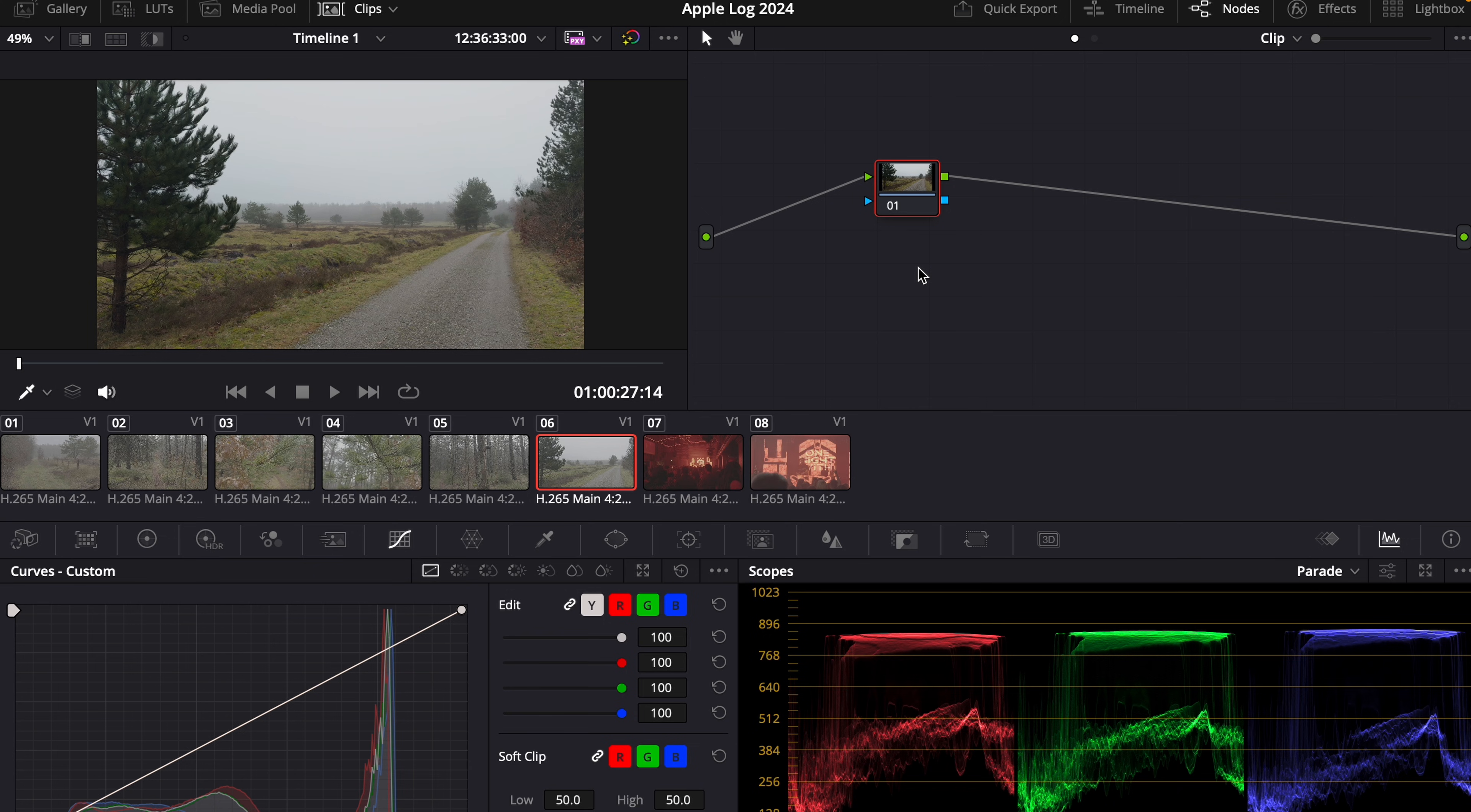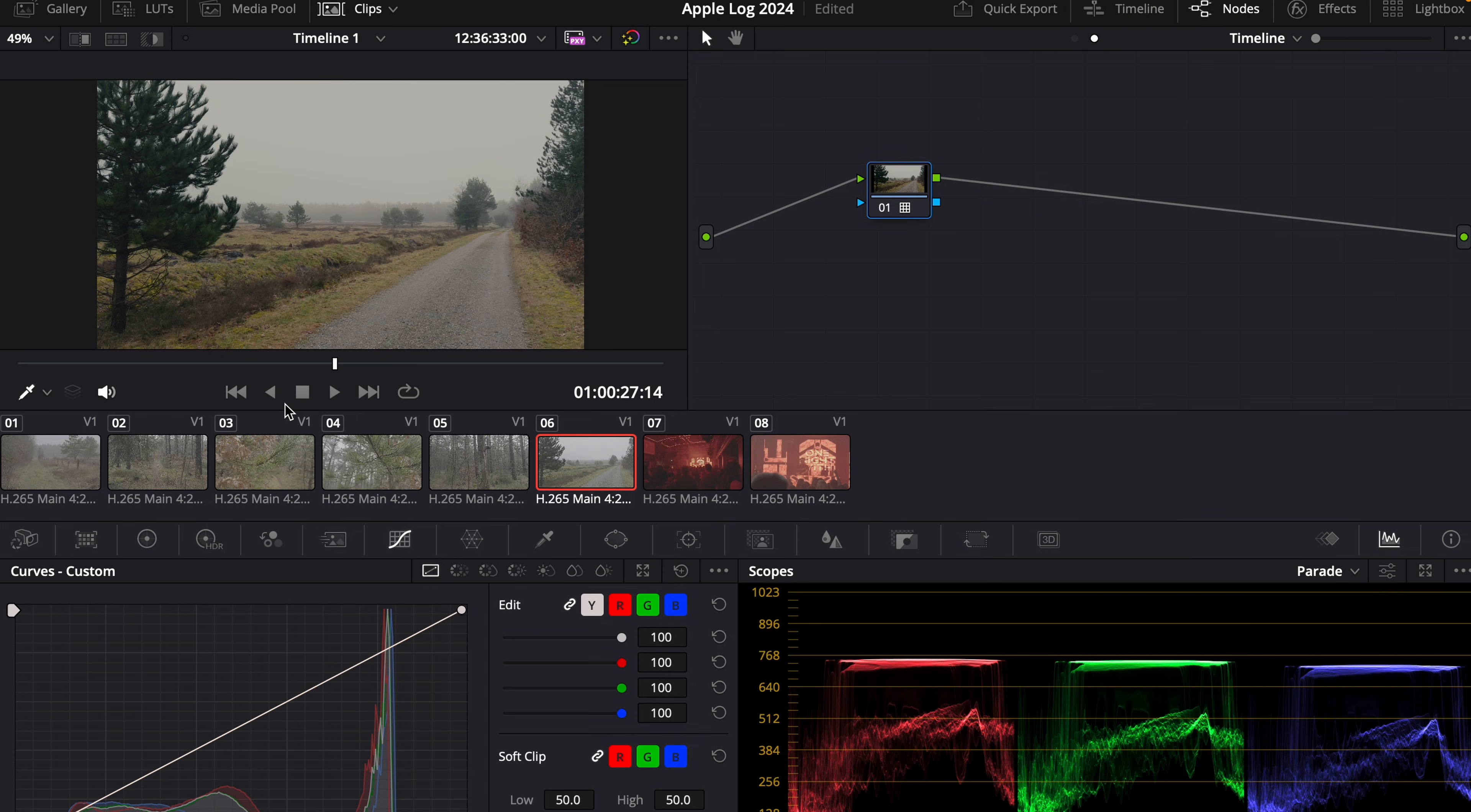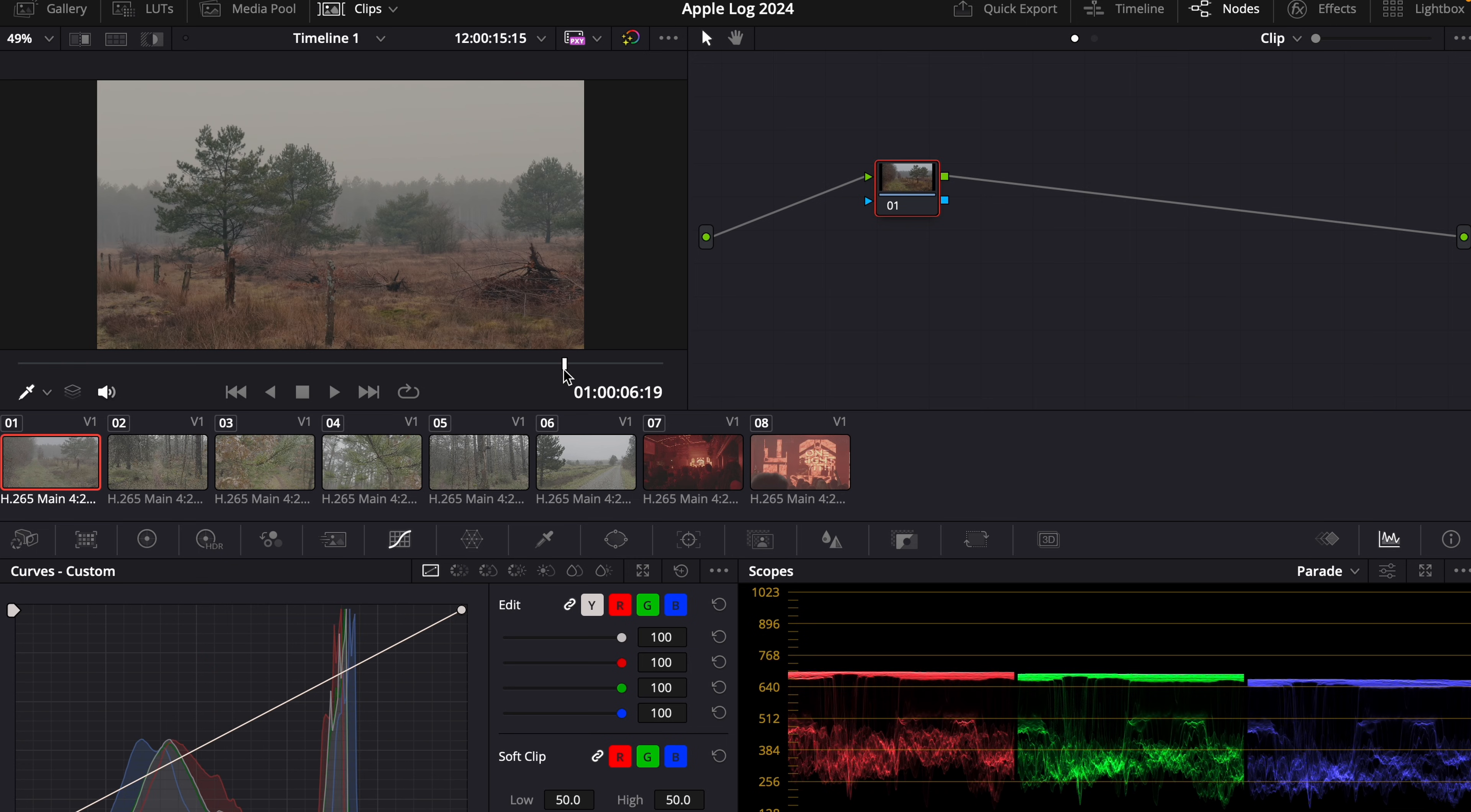So what I like to do once the footage is converted, is to go to the timeline mode. And I want to have the same look on all the clips. So I'm going to use my LUT in this case, which is one of the Cine LUTs, Cine 1. And now we have the same look on all the clips. So now we could go back to clip and make color grading adjustments on all the clips.